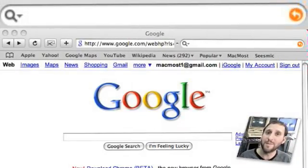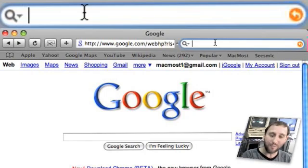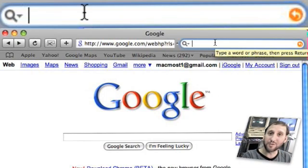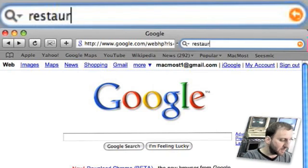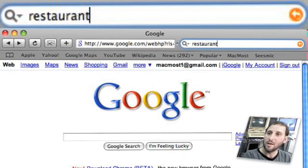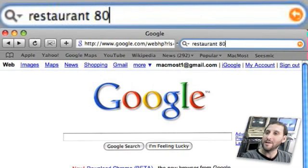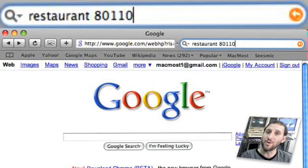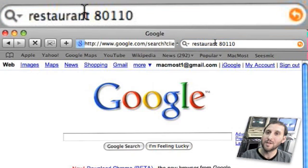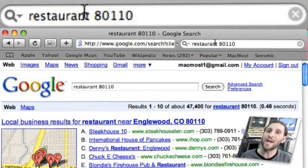Google also has the ability to limit your search to something local. For instance, if you want to search for a restaurant but you only want it to be nearby, just add your US zip code right after the search term and you will get local entries.